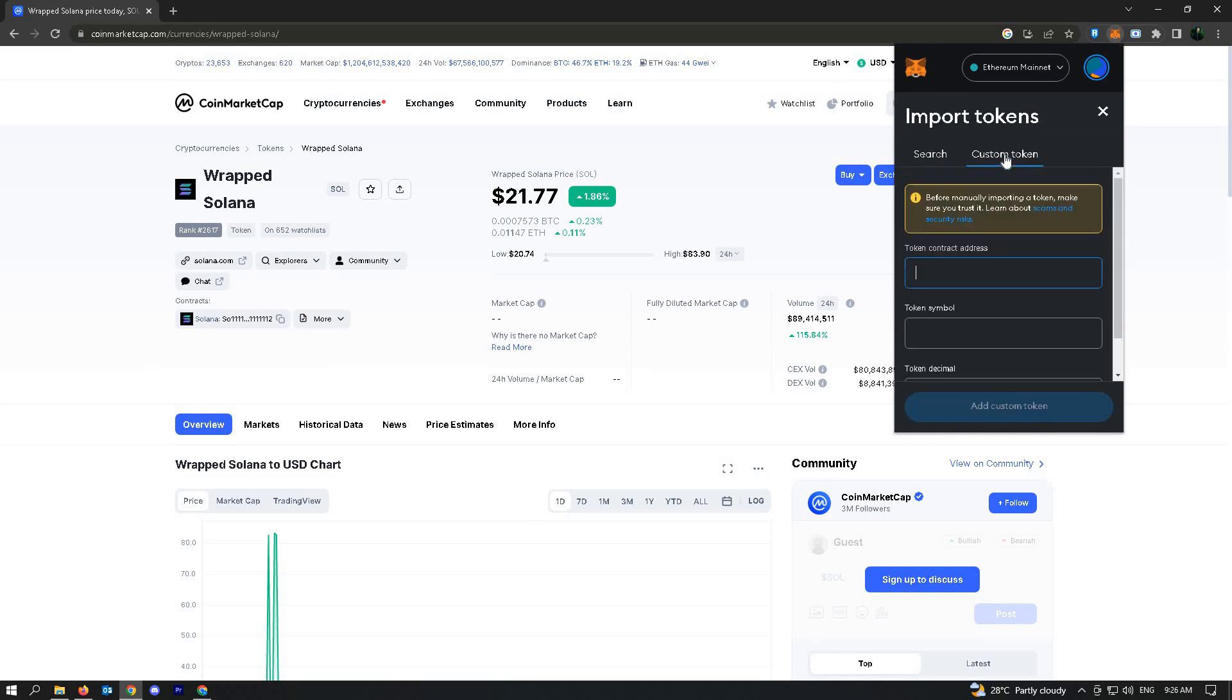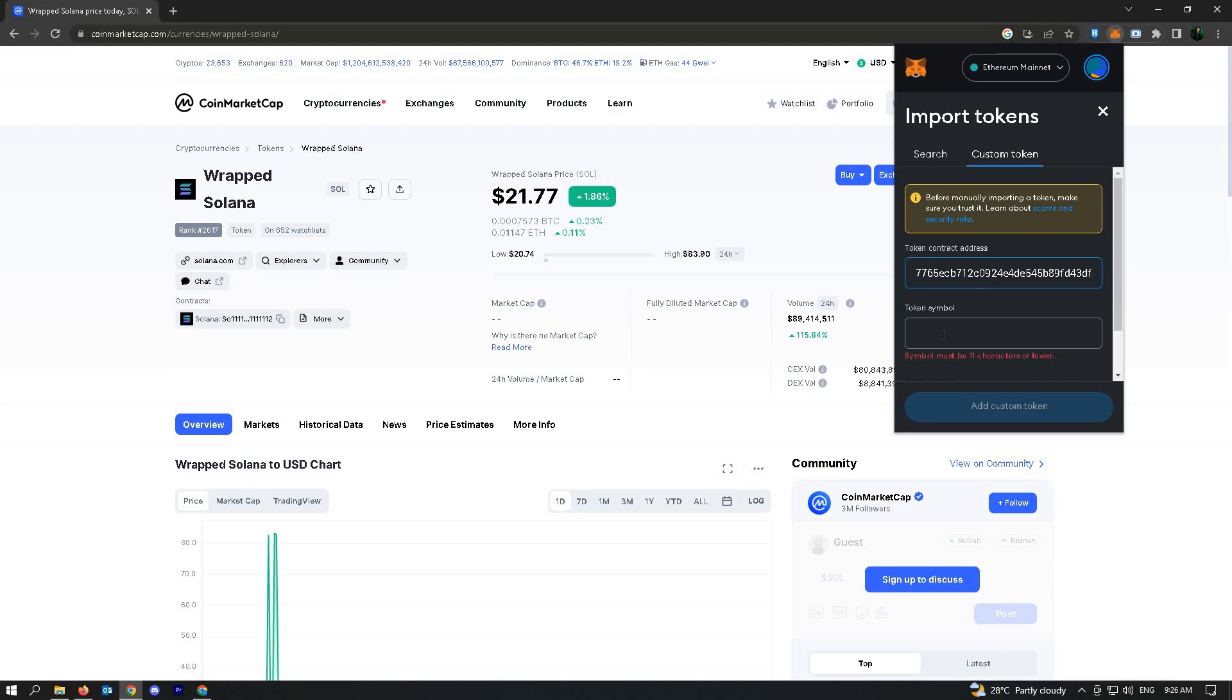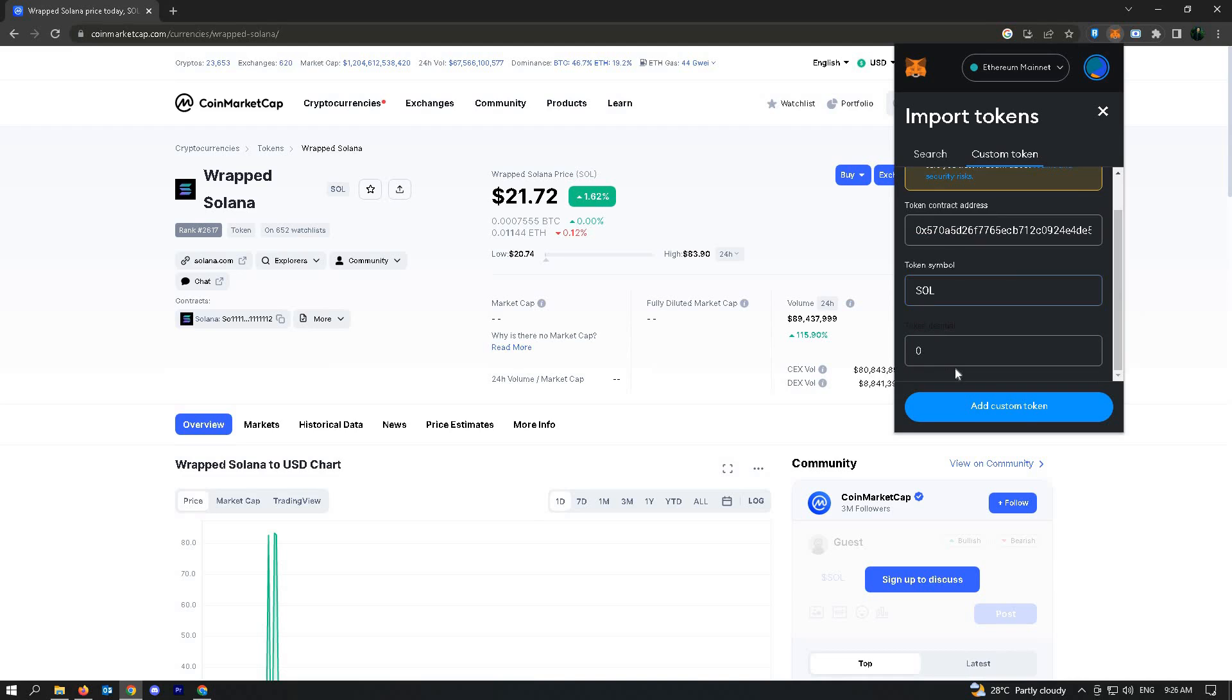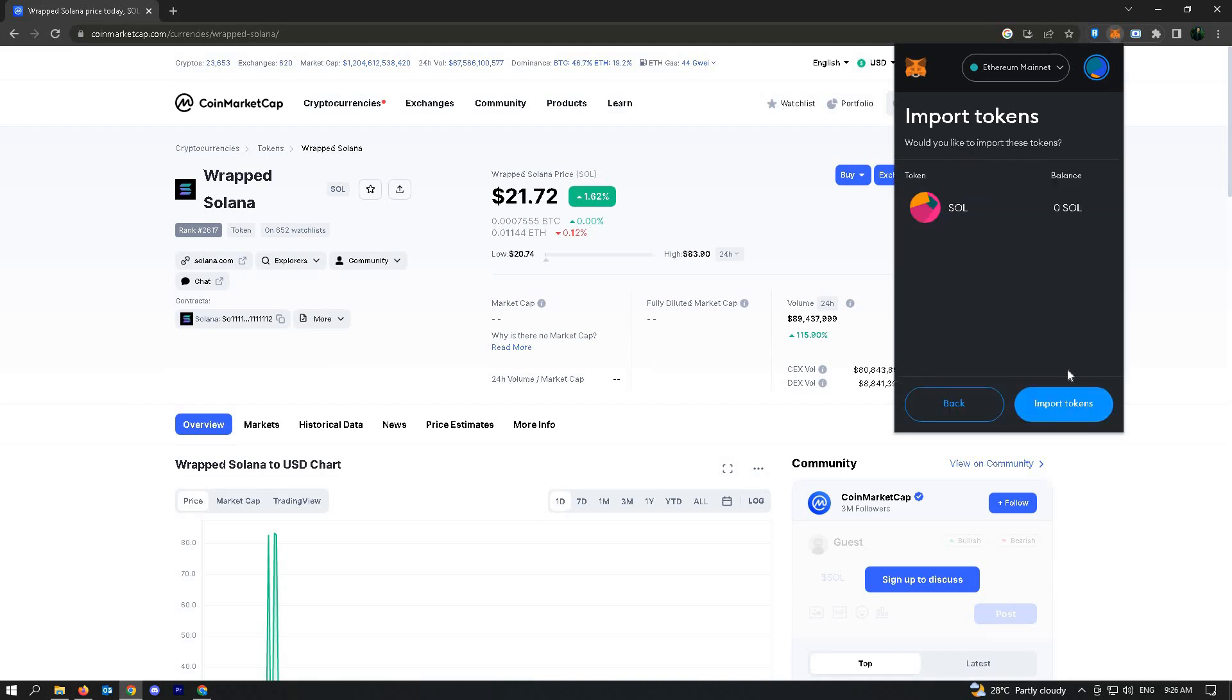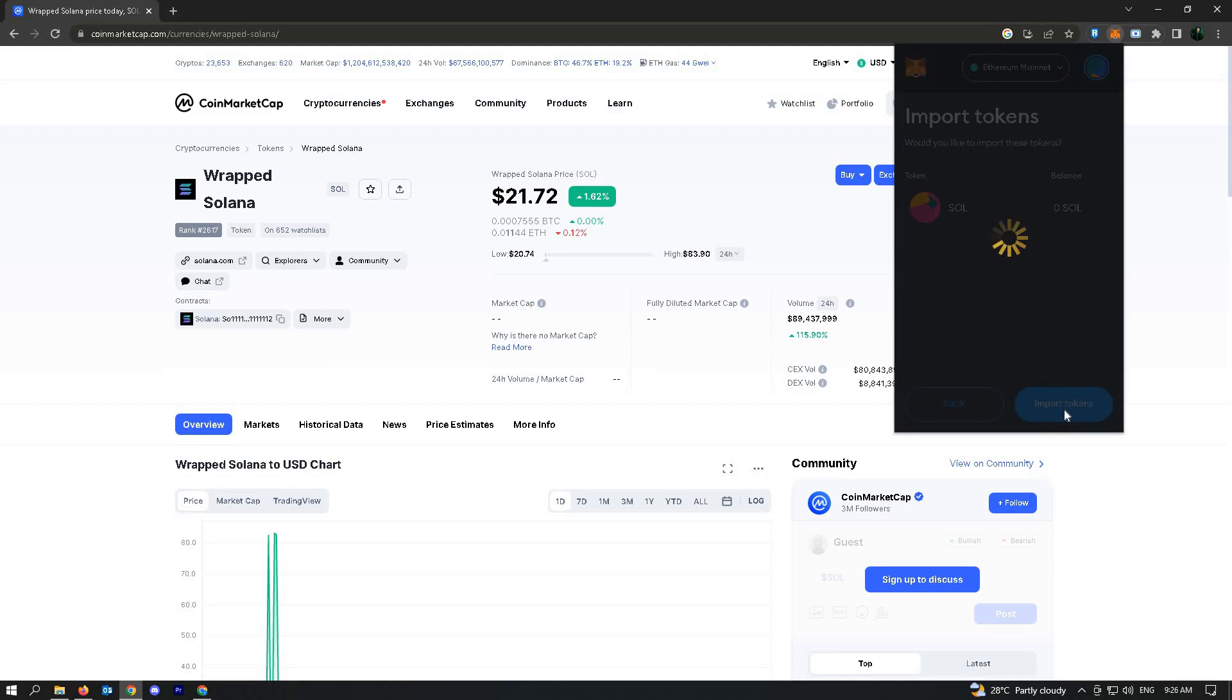Go to custom token and paste the address that you just copied here. You can just add SOL as the token symbol, and then click on add custom token and press on import tokens.